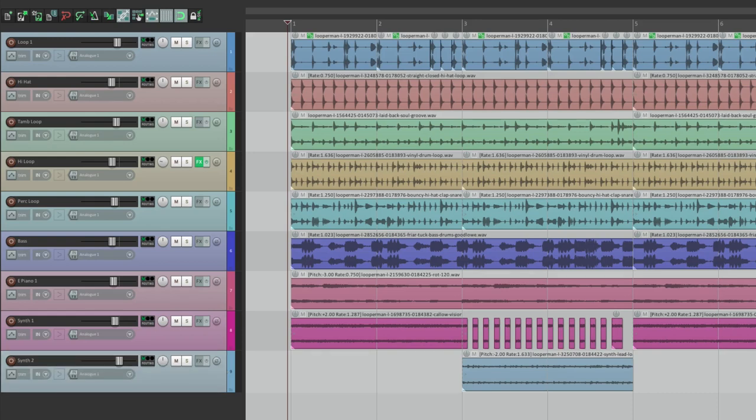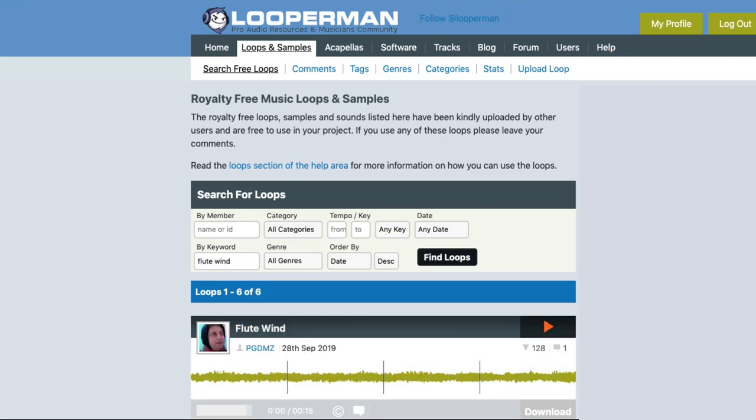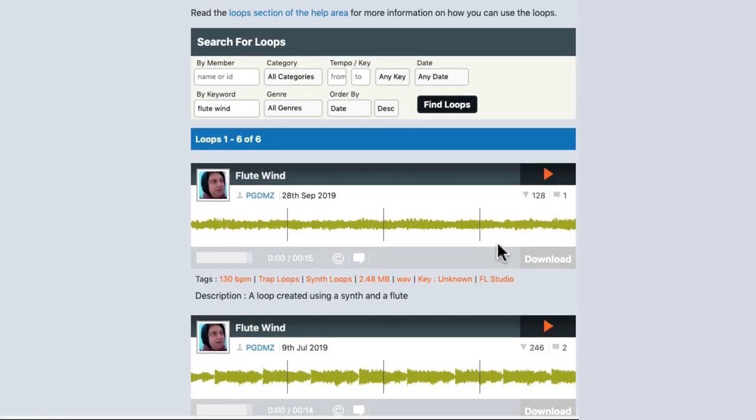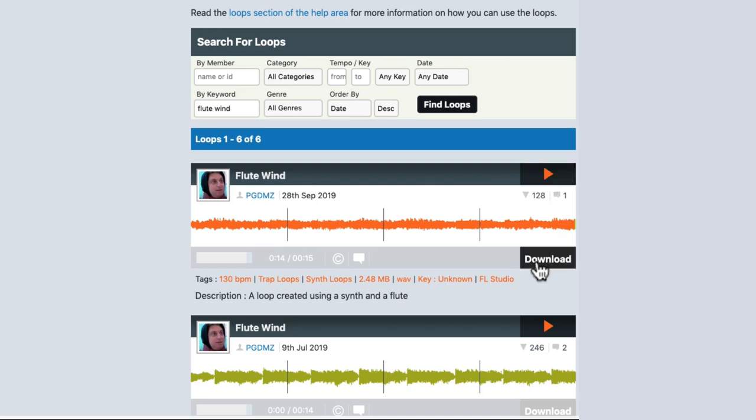Next we're going to add a flute sound. Let's go back to the website. Let's type in flute wind. The loop right here sounds like this. Again it's kind of slow but we'll match the tempo in Reaper. Let's download it.